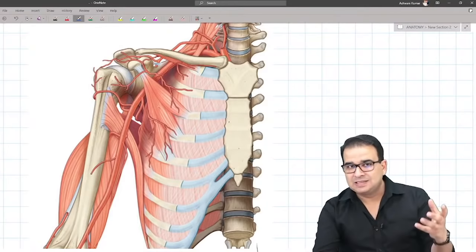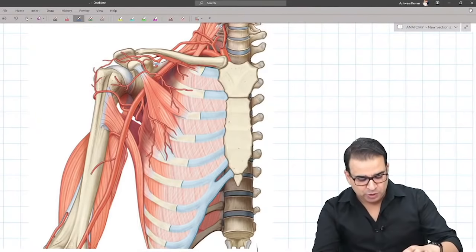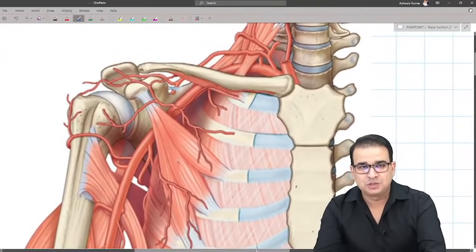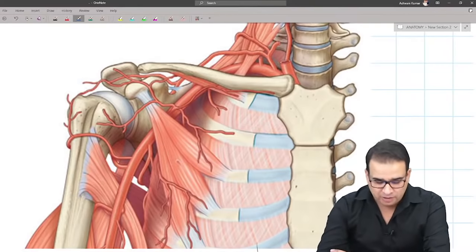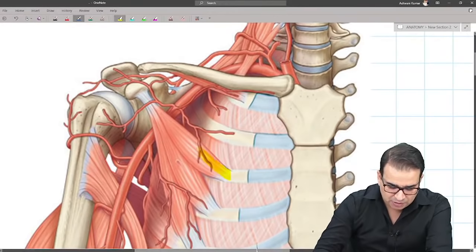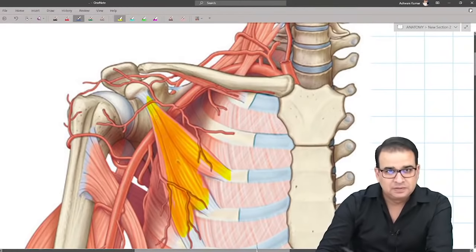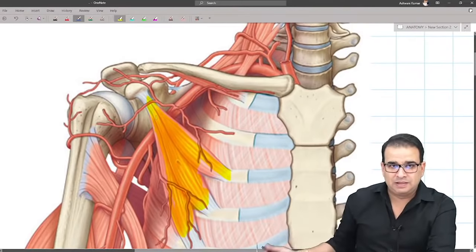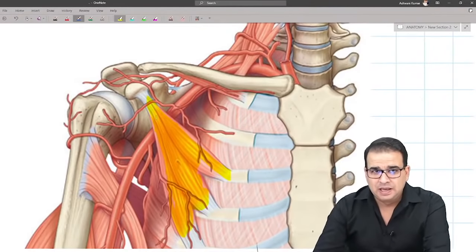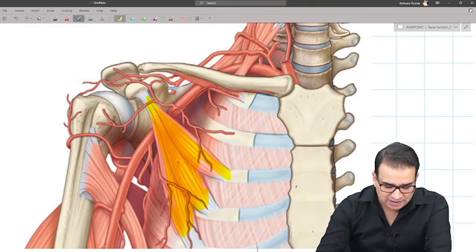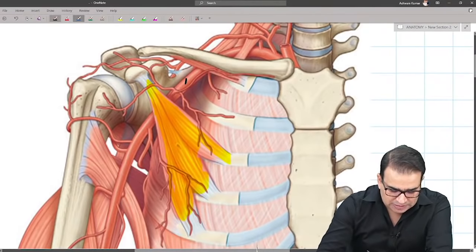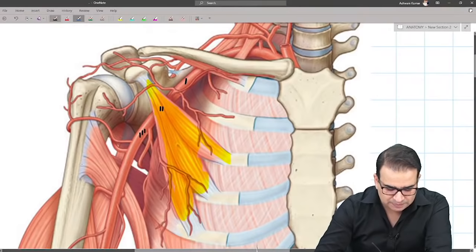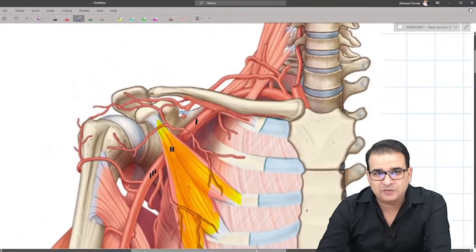I want all of you to open your notes wherever you drew the axillary artery — it's time to compare that with what I'm going to show you. What you're looking at here is the muscle pectoralis minor, coming from the third, fourth, and fifth rib, inserted to the coracoid process. It is present in front of the axillary artery. The first part of the axillary artery is proximal, the second part is behind the muscle, and the third part is distal to the muscle.